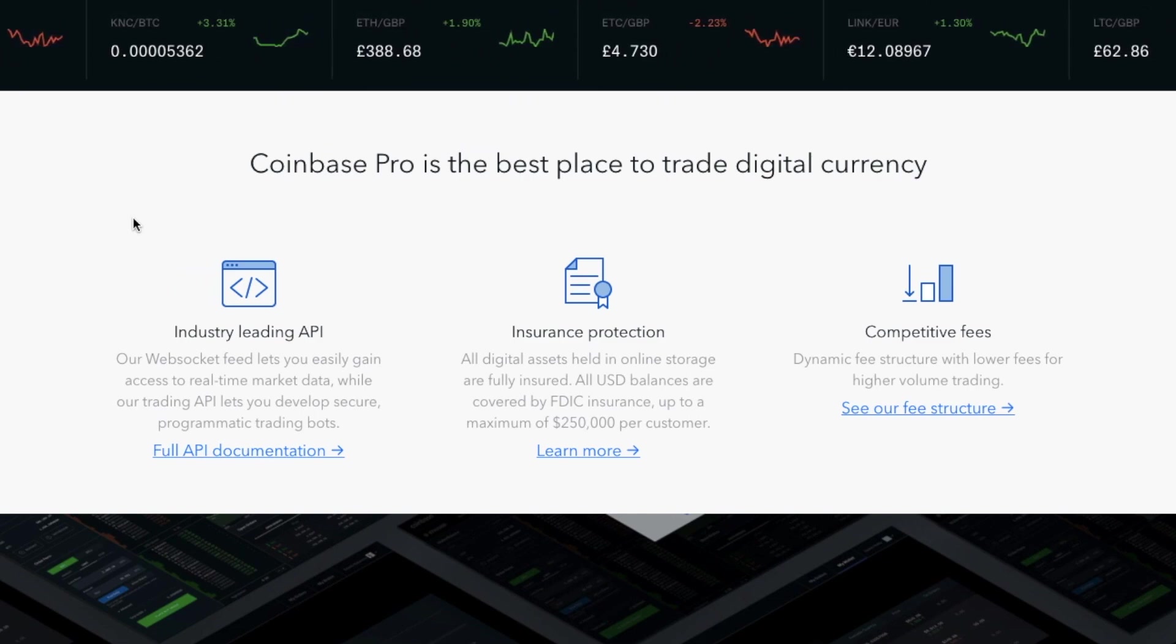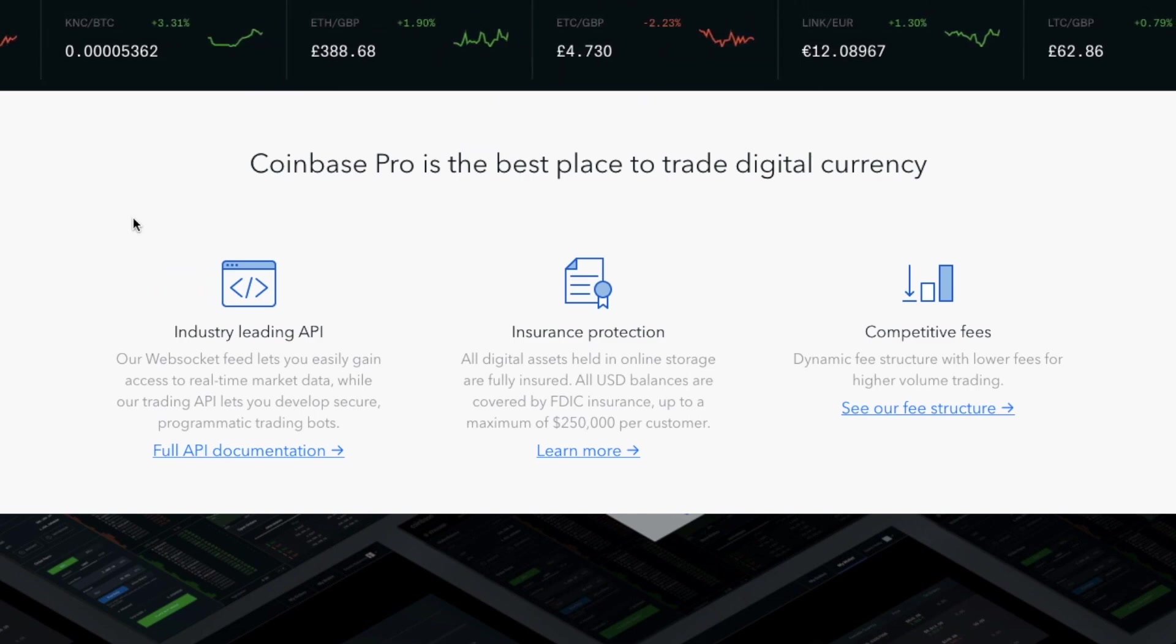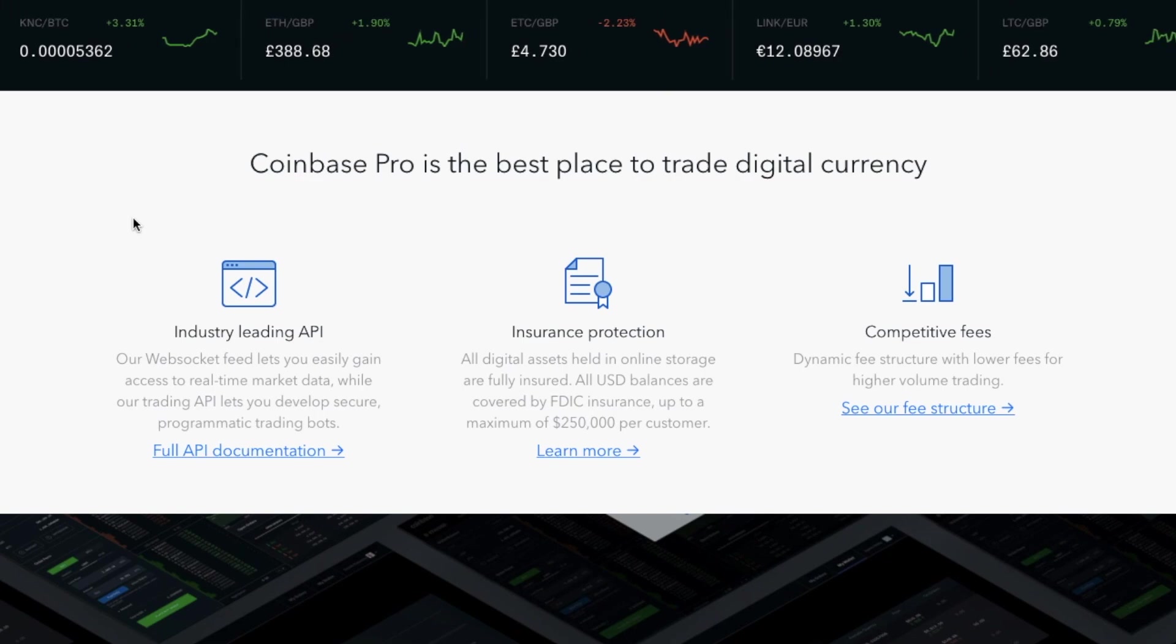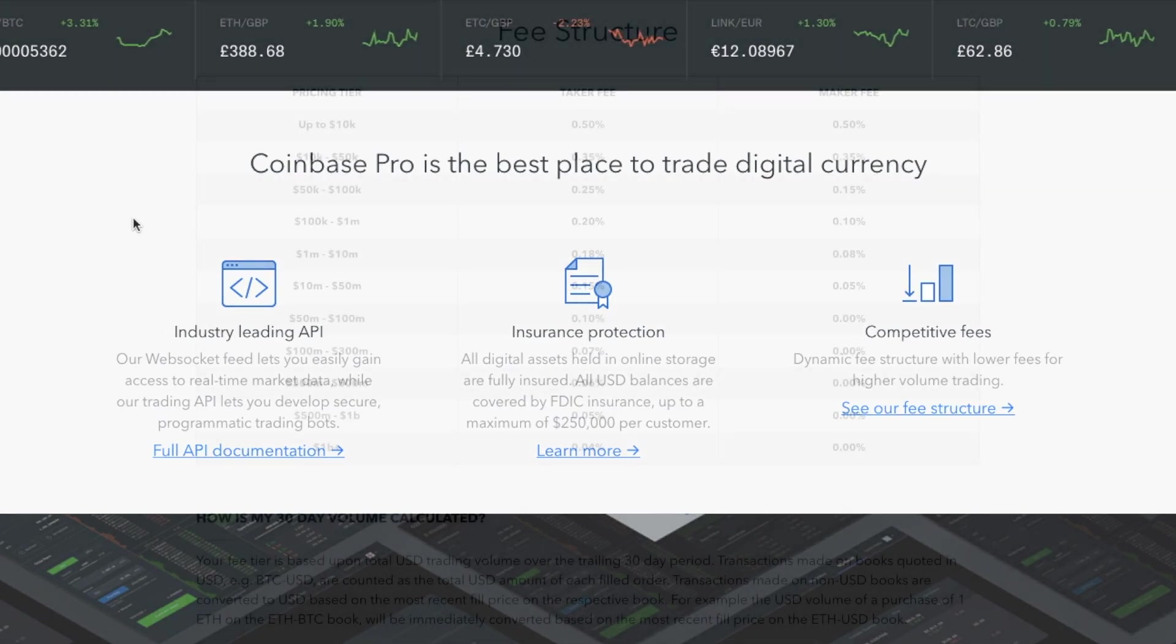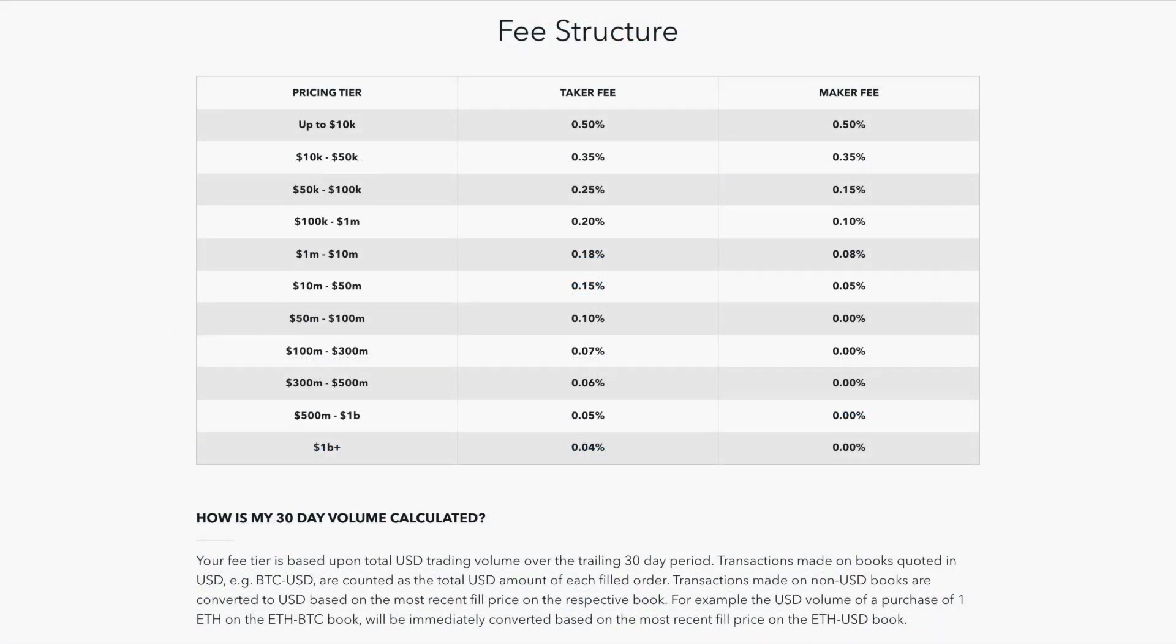Another benefit of using Coinbase Pro over the likes of Coinbase are the fees. Over on Coinbase, you'll be paying about 1.49% all the way up to 3.99%. However, with Coinbase Pro, these start at 0.5%, although these were previously lower. So there are some great savings to be had by learning how to use Coinbase Pro.